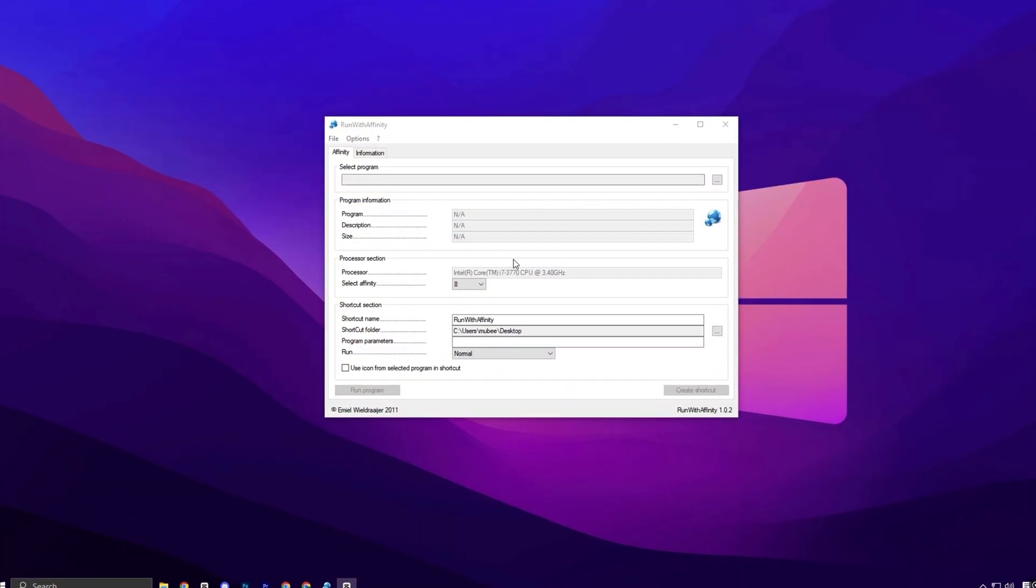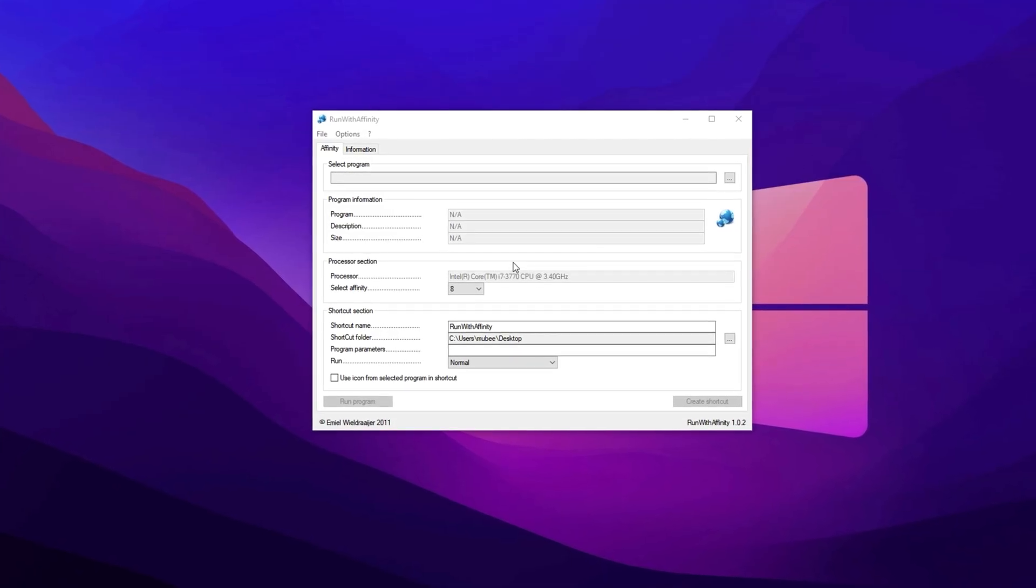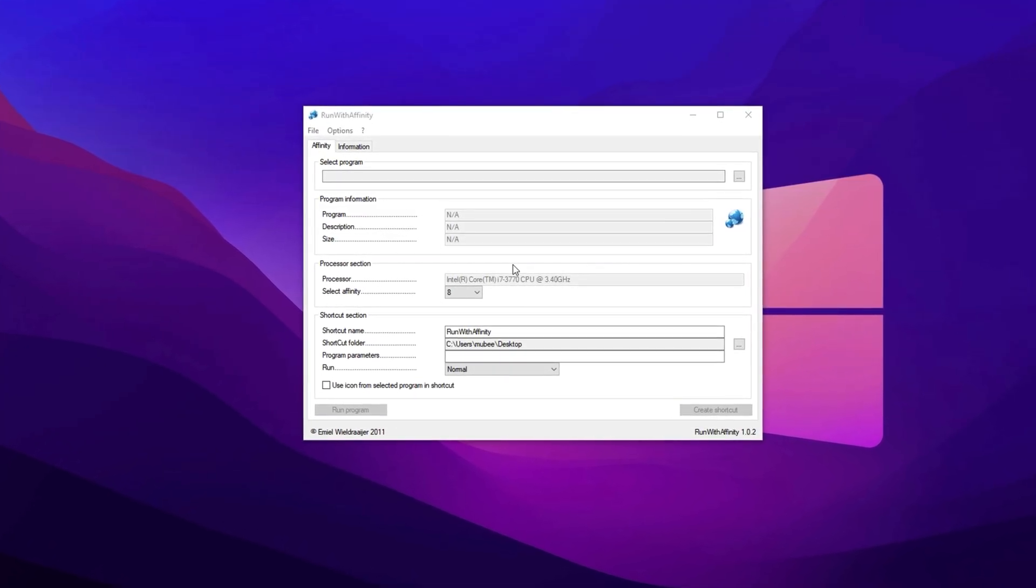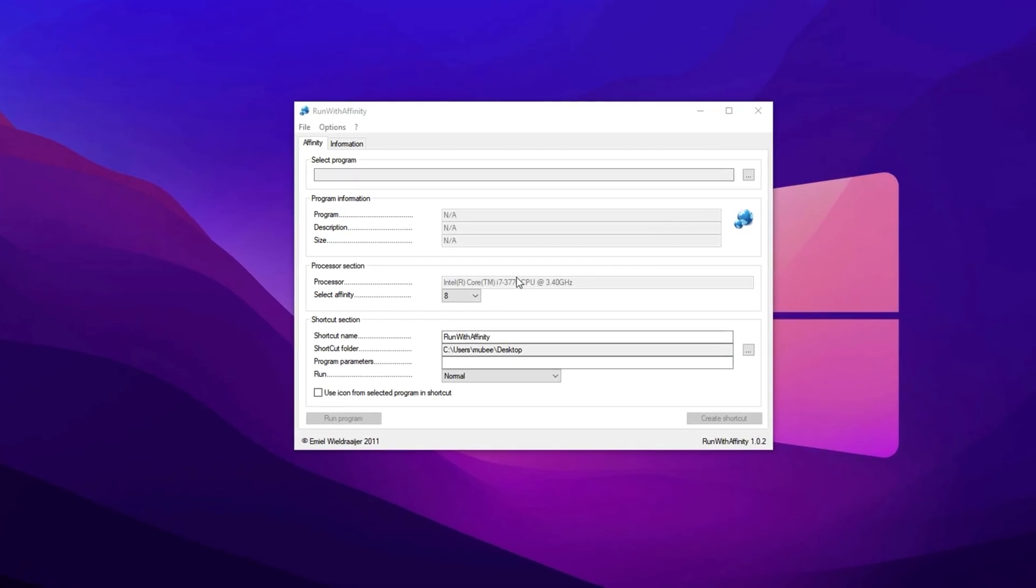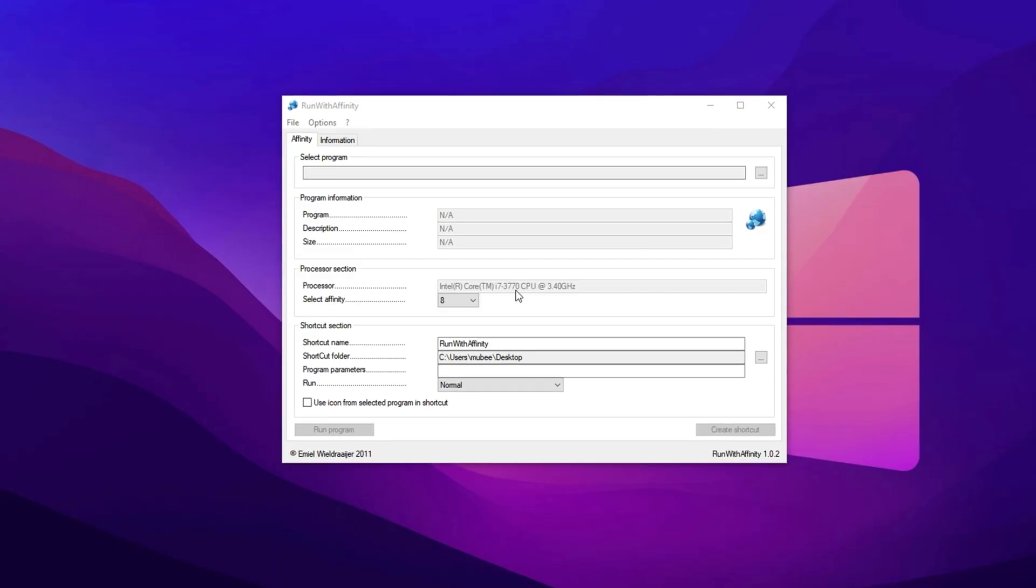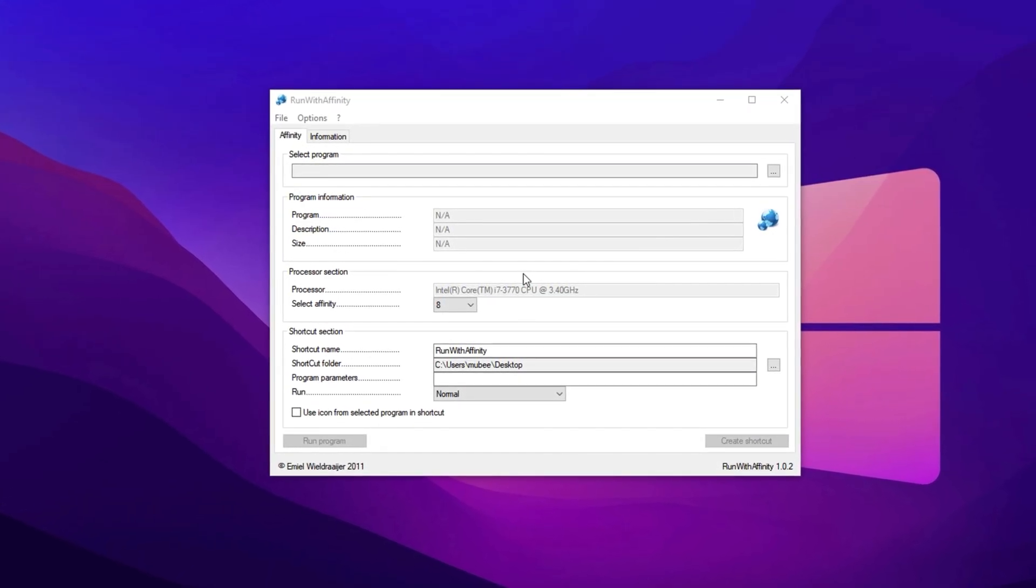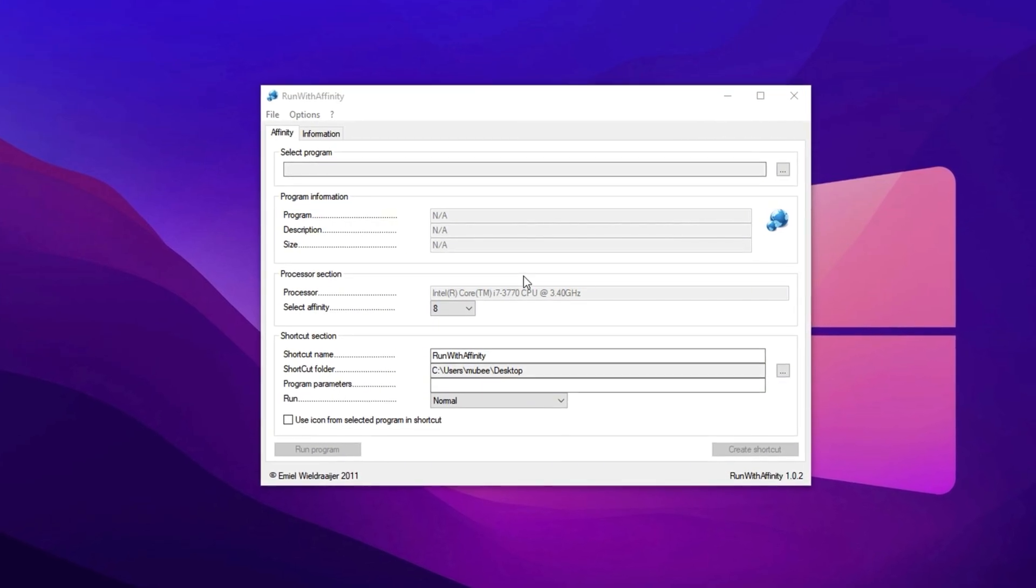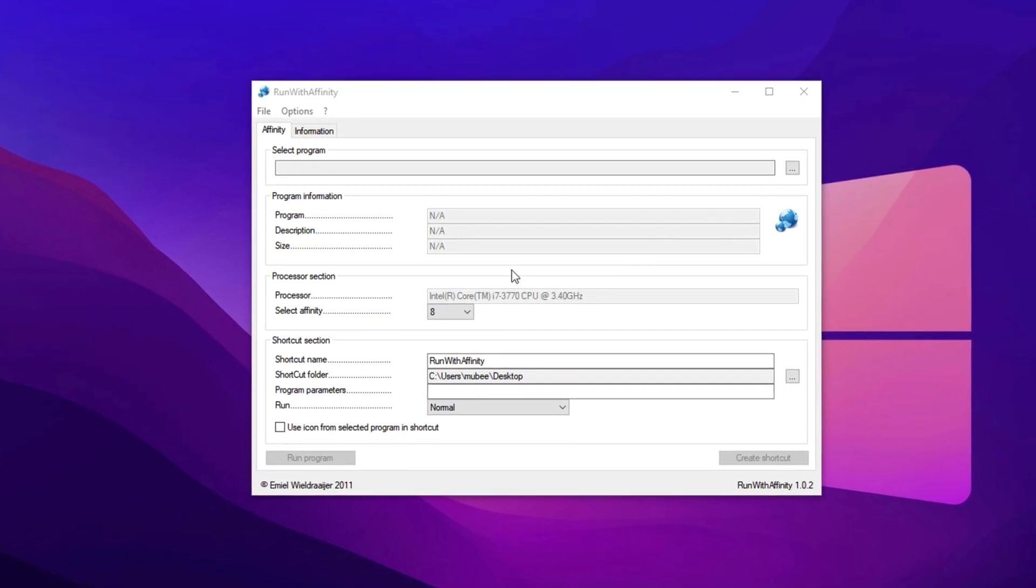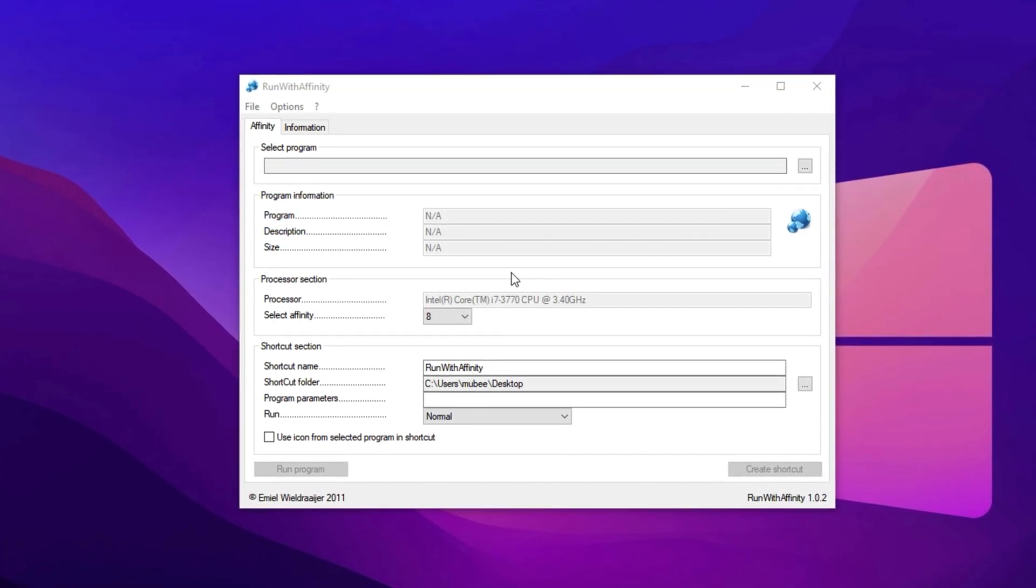Next up, we'll use a powerful external tool called Run With Affinity to ensure that CS2 gets top priority on your CPU. This step is crucial for improving performance, especially on systems where CPU usage isn't balanced or fully utilized during gameplay. Most players aren't aware that CS2 doesn't always run across all available CPU threads by default, which can lead to underutilization and trigger frame drops or random stutters. By using Run With Affinity, we can manually assign the best core and thread combination to CS2, forcing the game to use your CPU more efficiently.